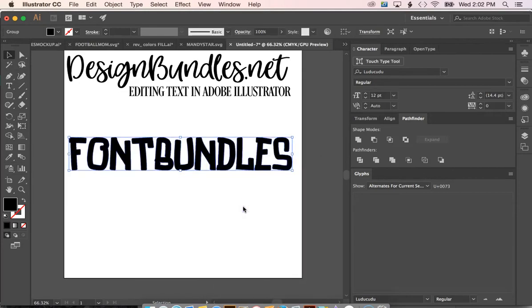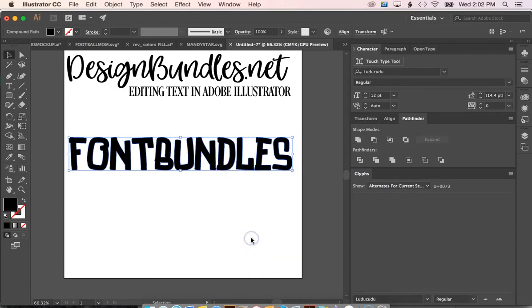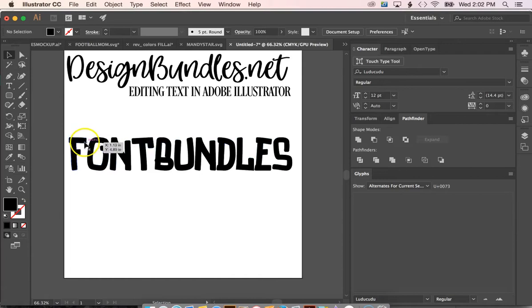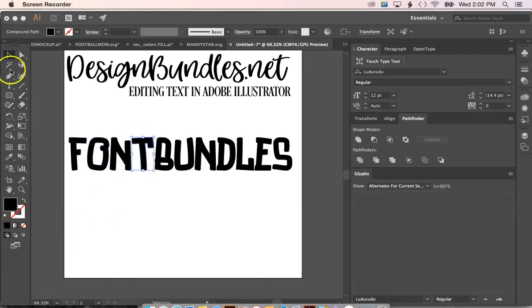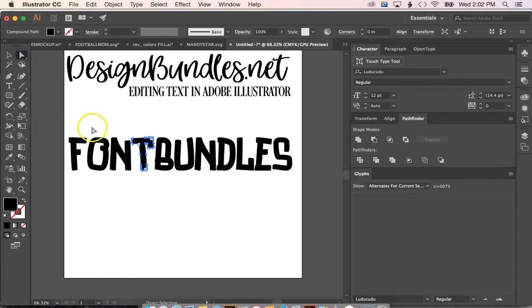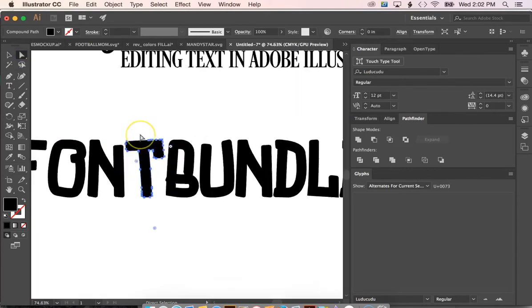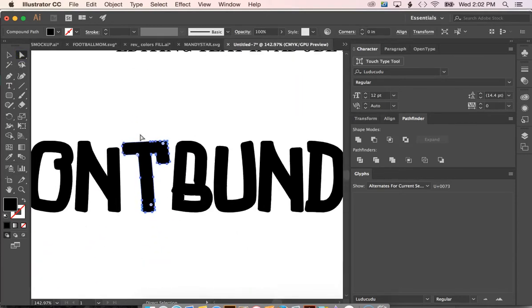Next we're going to right click again and ungroup the text. So now each letter is on its own individual path. So right now we're using the select tool. We're going to go ahead and go over to our direct selection tool and you can see all of the anchor points that are on each letter.